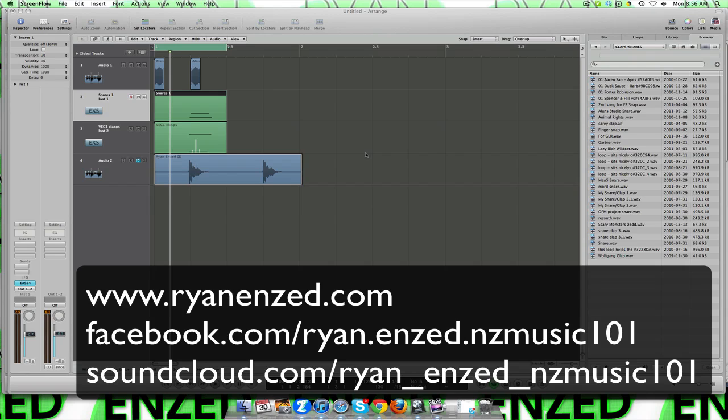Alright, the other day I posted up a tutorial on how to make a kick drum. So it only seems natural that I now do one on how to make a snare drum. There's been a few requests for that now, so I will do that.